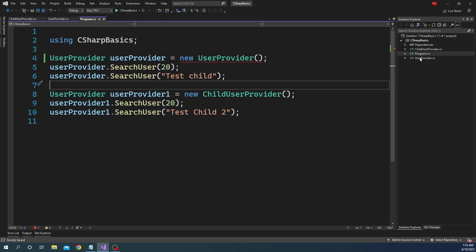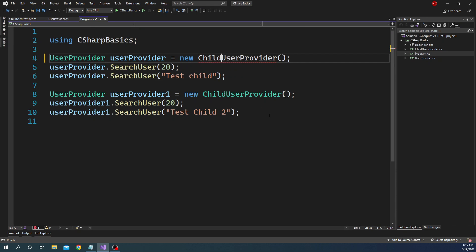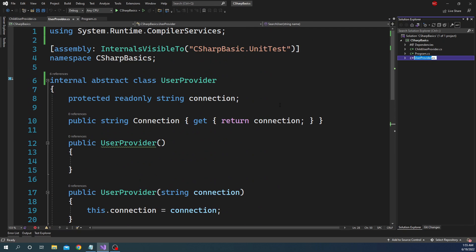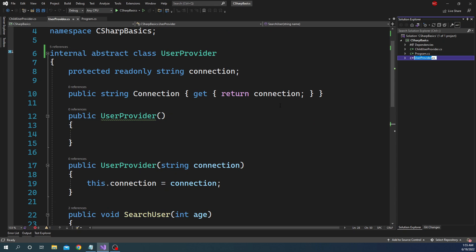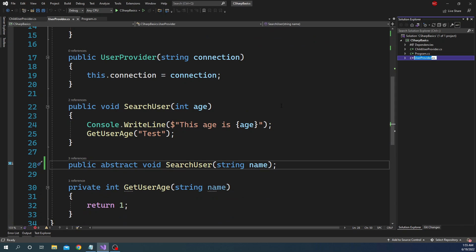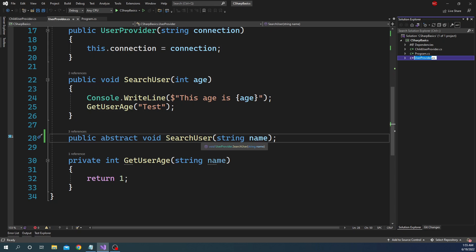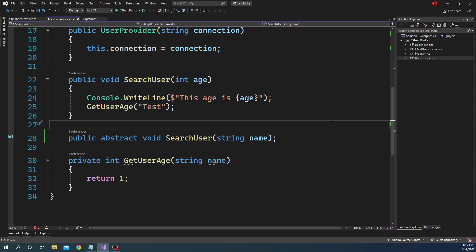We cannot create an instance of an abstract base class, so it will always be used through a child class like ChildUserProvider. In terms of design, we use abstract class when we want to ensure no instance of the base class can be created, and also to provide a contract inside the class that will be overridden by subclasses.